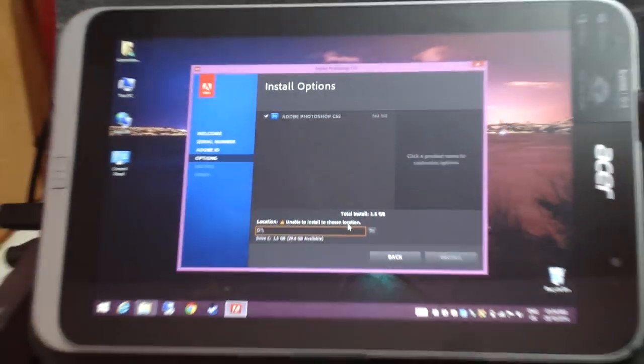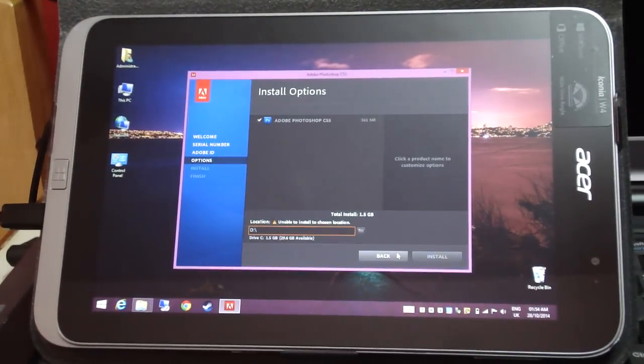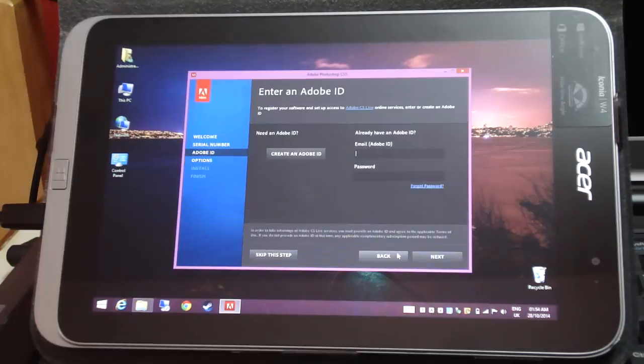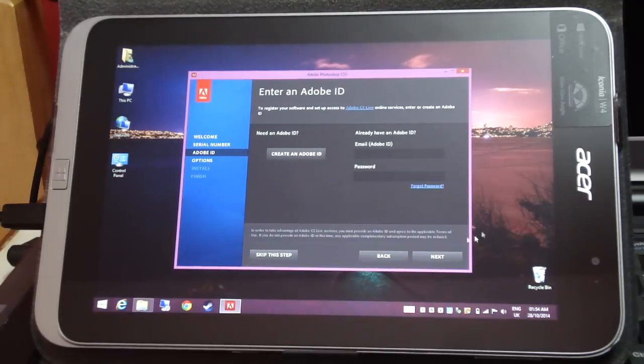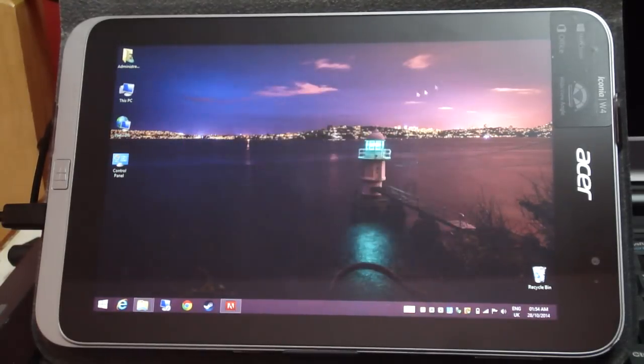Fortunately, there is a workaround and we're going to do just that. So I'm going to click back and minimize this.